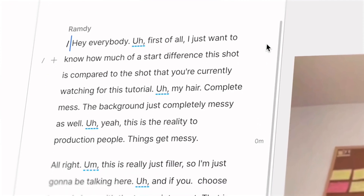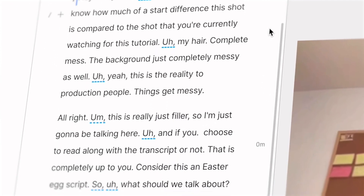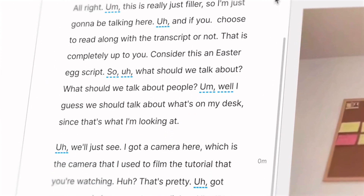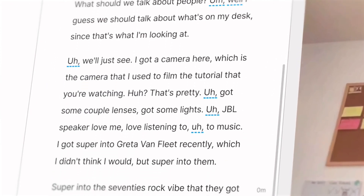So I got my beautiful transcription here, but there's just one problem. The AI got most of it right, but not exactly all of it. But don't worry, that's an easy fix.